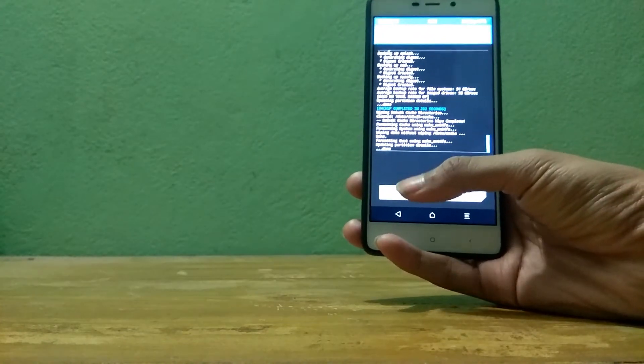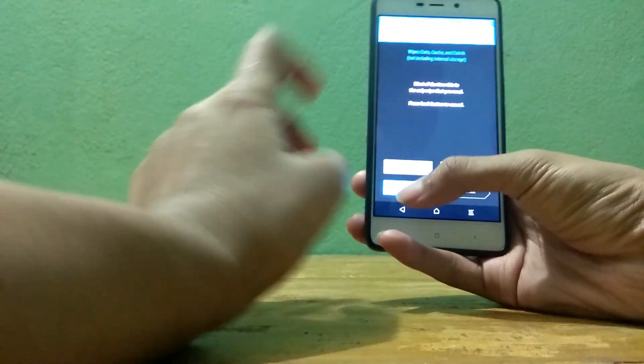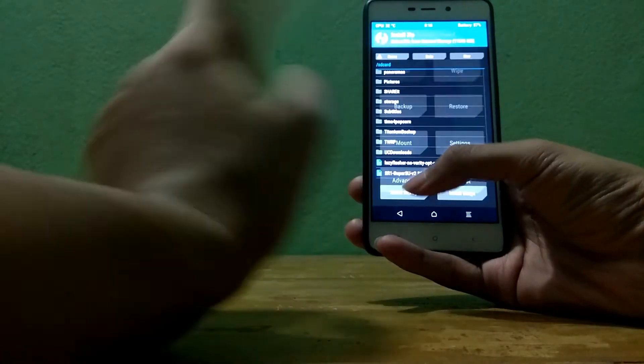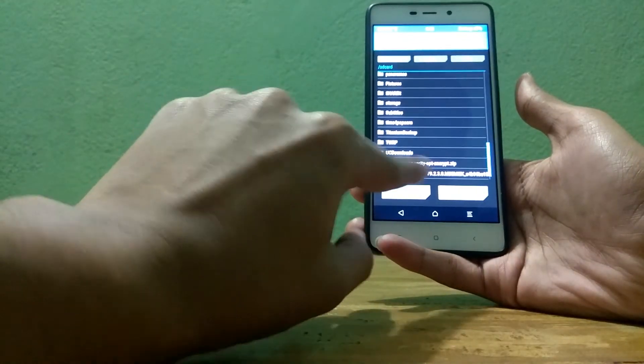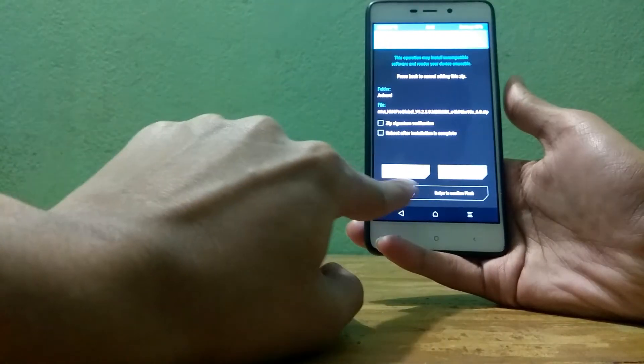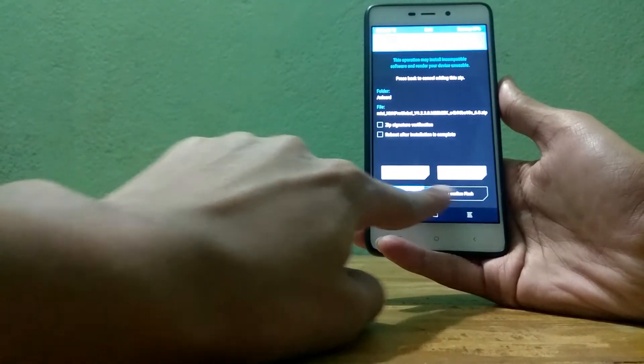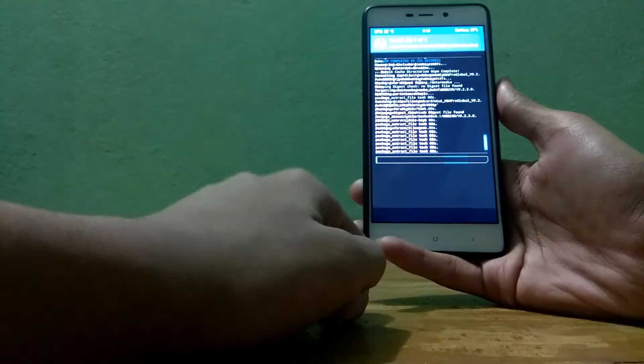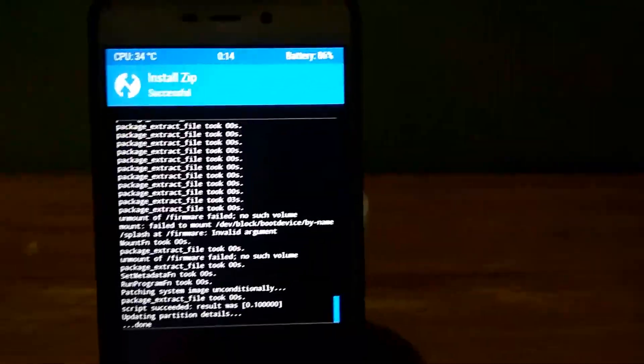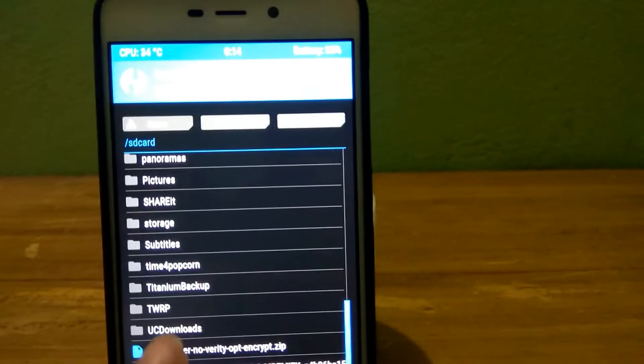So after wiping everything, then what you will need to do is head over to install and then first install the ROM that you have downloaded. After flashing the ROM then you have to flash the lazy flasher zip file. I will put this link also in the description below.